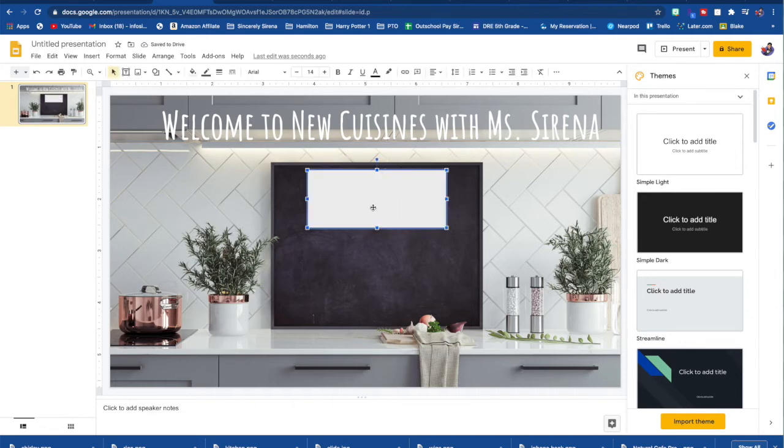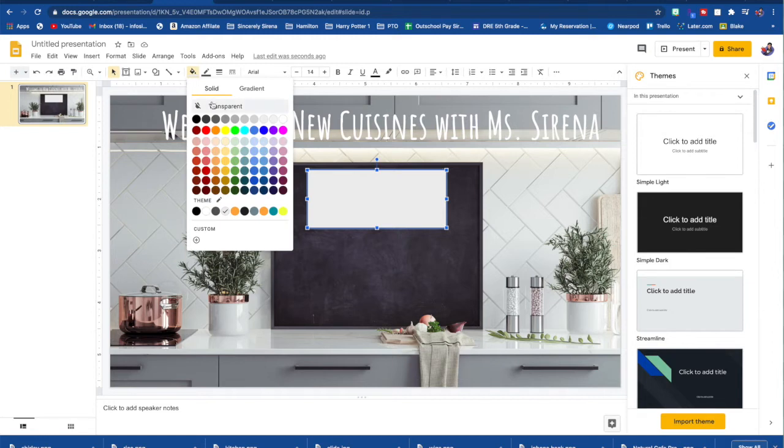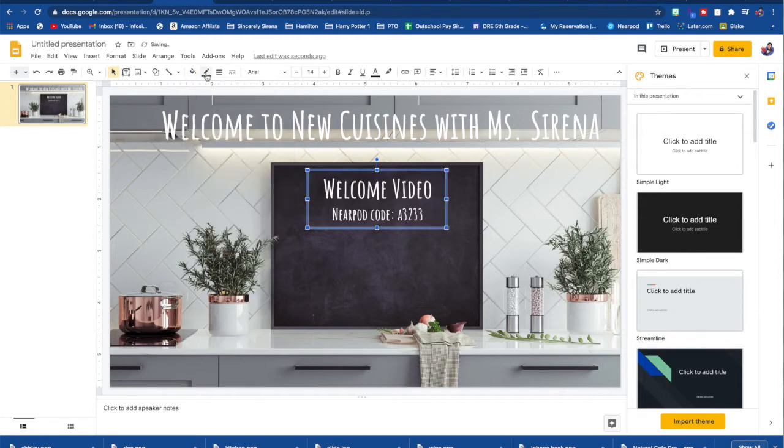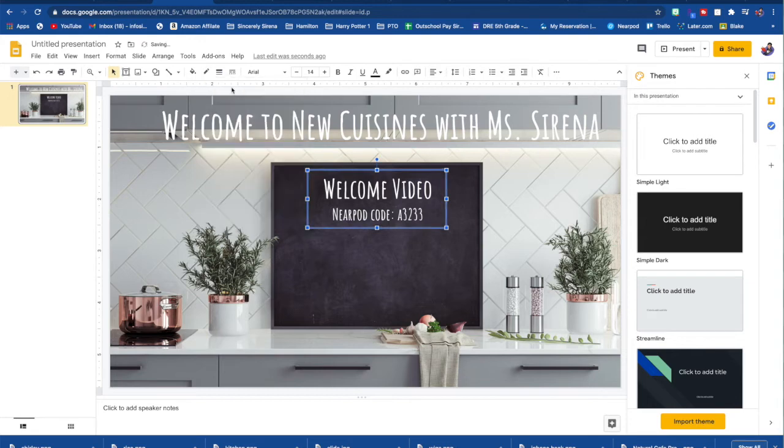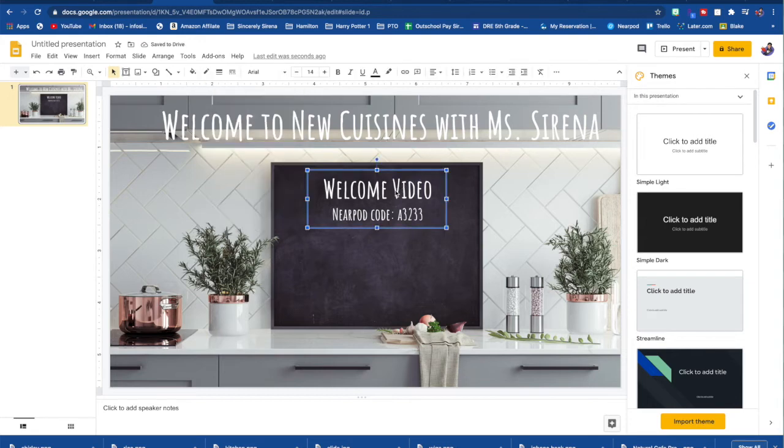So go over to shapes and pick a shape that you want and create it around your text. And see how it comes completely white. Well, of course you want to have the picture behind it show through. So you're going to go back up here to the fill and hit transparent and then this line or this border color and hit transparent again. And there you go.